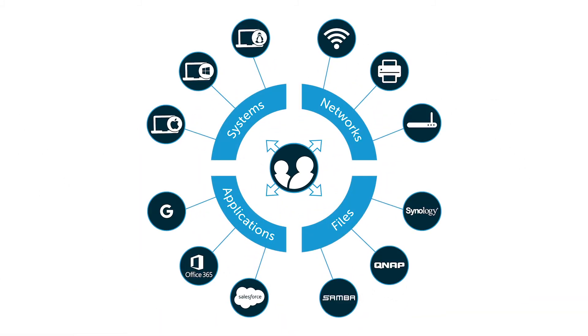For example, the JumpCloud Directory-as-a-Service platform can securely manage and connect users to virtually any IT resource, regardless of their platform, provider, protocol, or location, and without anything on-prem.